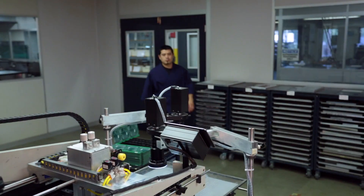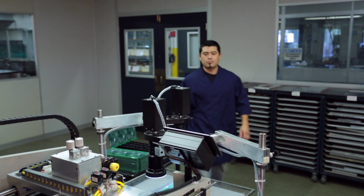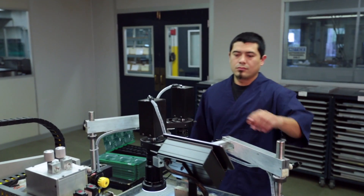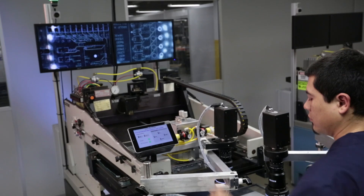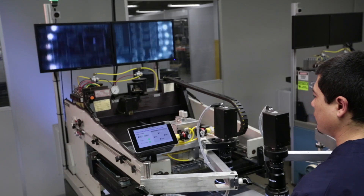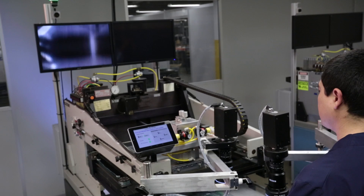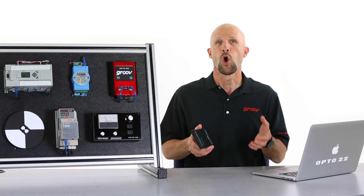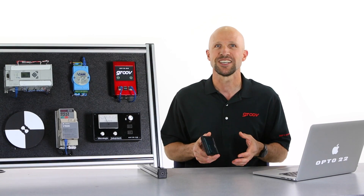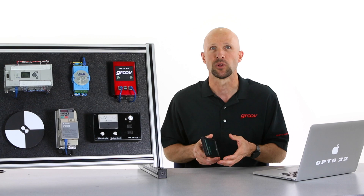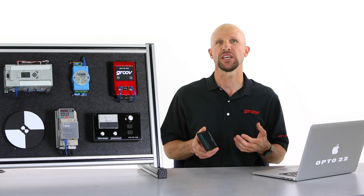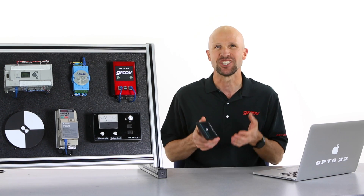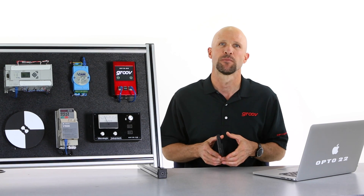Or if you're an OEM machine builder, would you like a low-cost local operator interface for your machine or equipment? Well, with Groove, all these things and more are possible and it can be done simply and easily in just minutes.